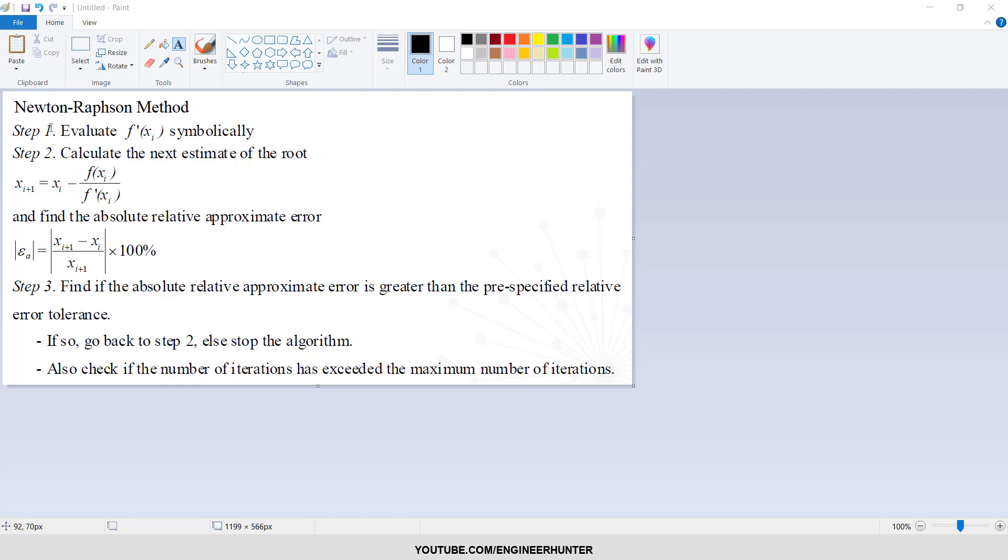First we need to perform the derivative of the function that we want to find the root. And then we use this formula. x_i is the value of the previous x. So in the first iteration, this x_i is the initial value. You can put any number.